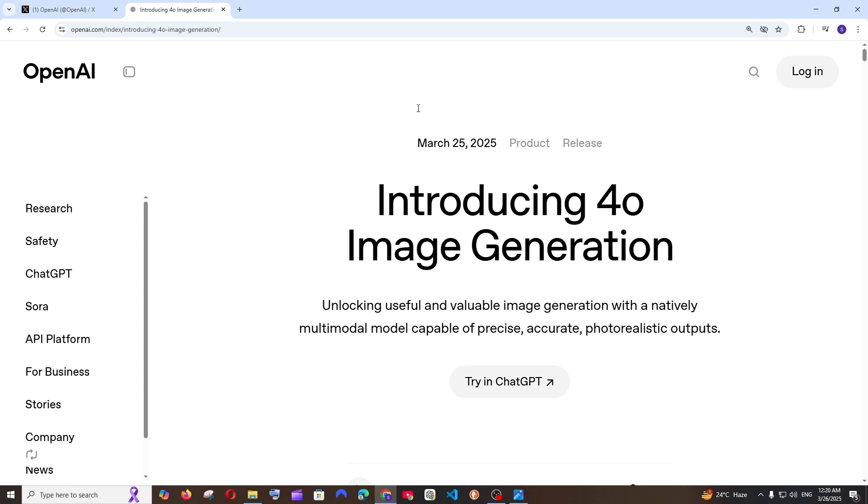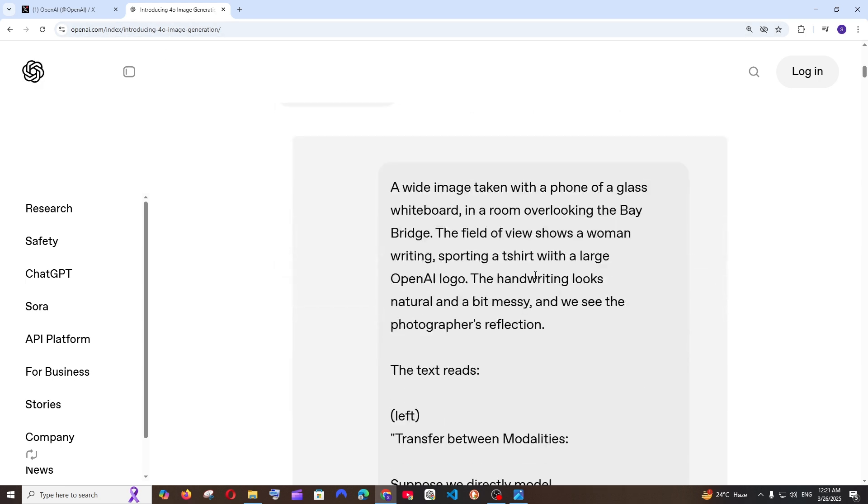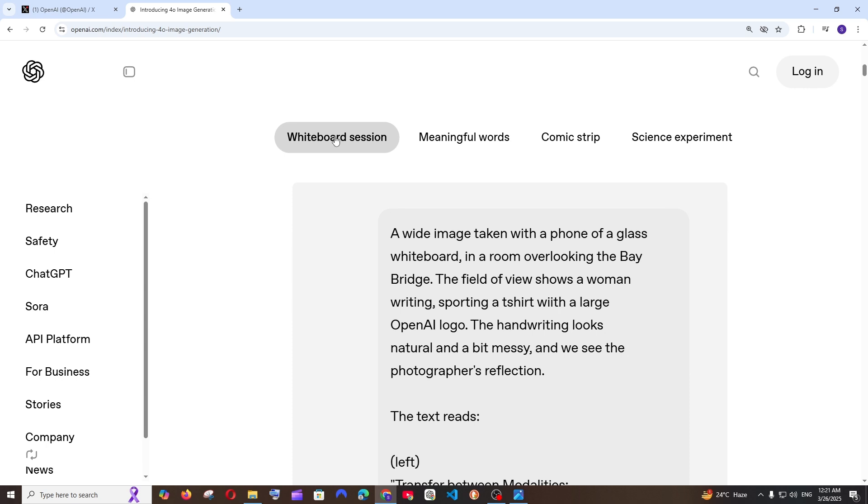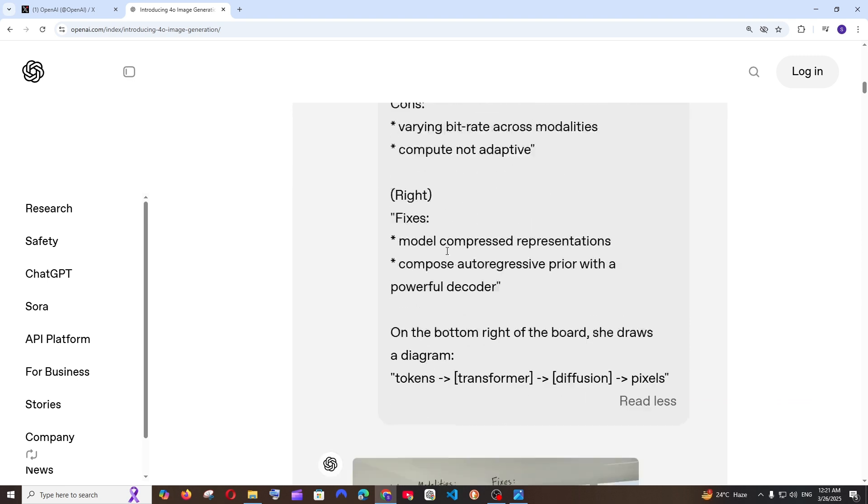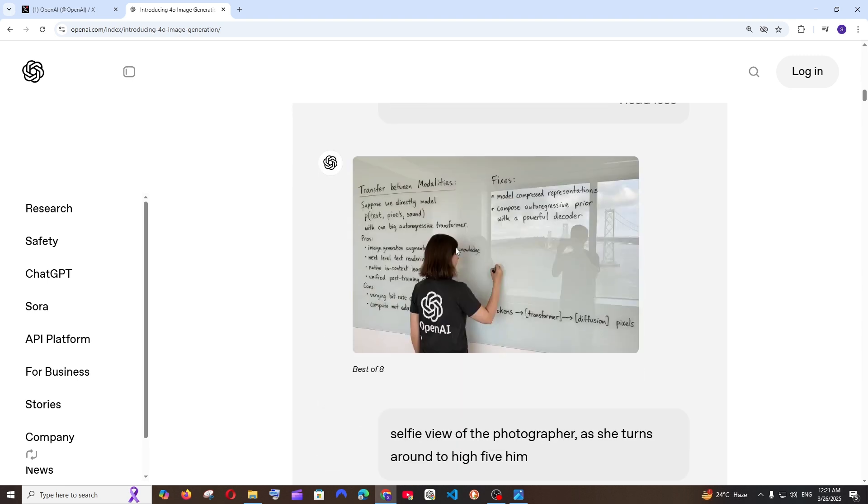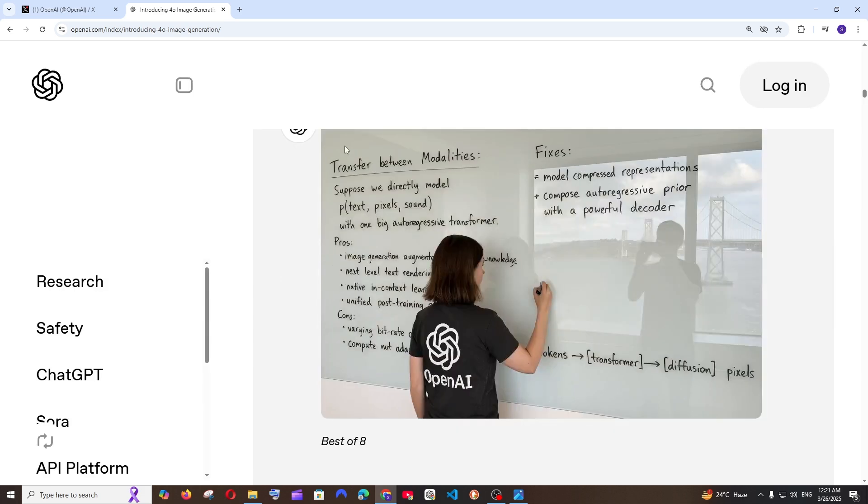These are very small demos and let me now take you to their official blog of OpenAI. They have given some amazing examples. For example this one is a whiteboard session. This is the prompt: a white image taken with the phone of a glass whiteboard in a room overlooking the Bay Bridge.